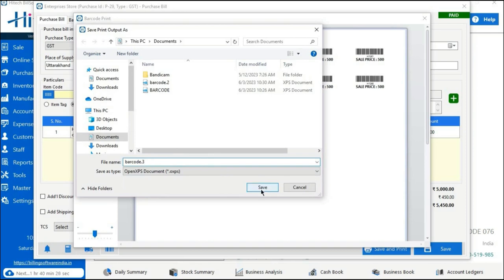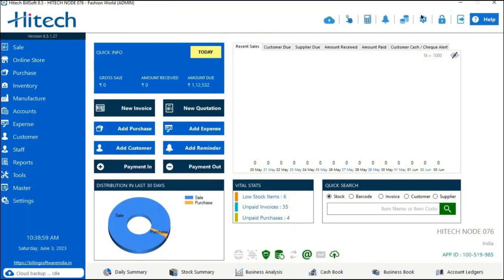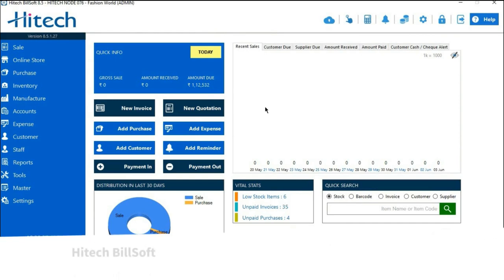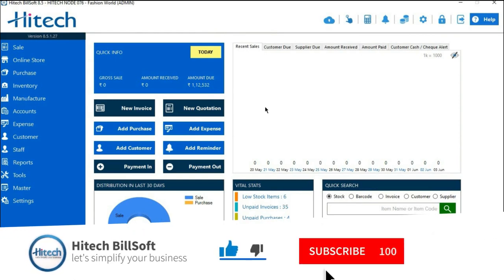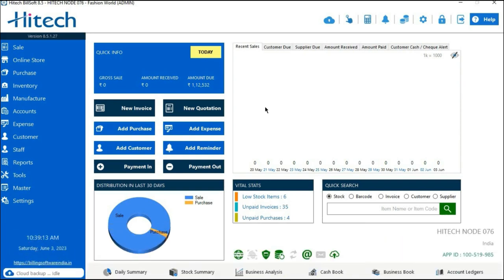This is how you create barcode label stickers in High-Tech Billing Software. I hope you liked the video. If you did, be sure to give a thumbs up, hit the Subscribe button for upcoming videos, and don't forget to hit the notification bell so you never miss a video. Thank you for watching — stay connected with High-Tech Billing Software.